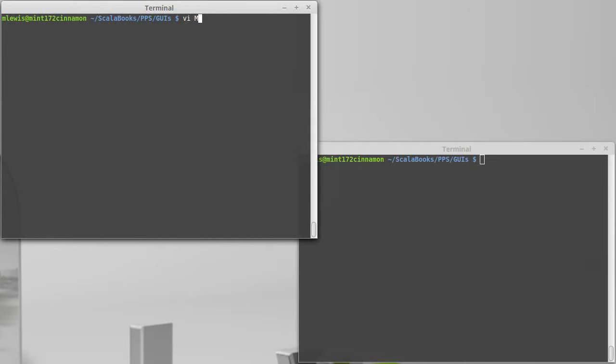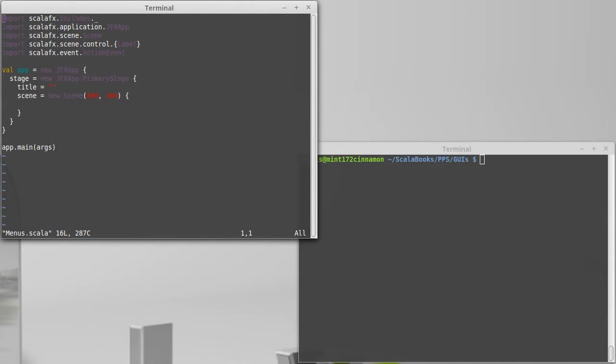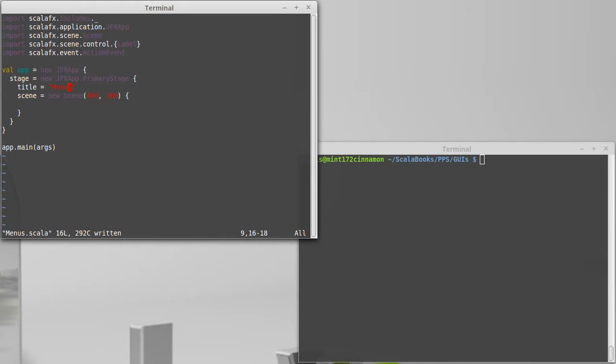So, let's go ahead and start editing our template file here, which I've called menus, and we can fill in the title there.